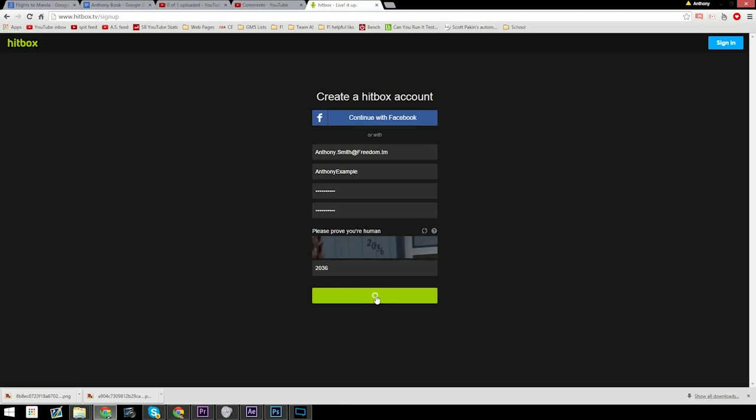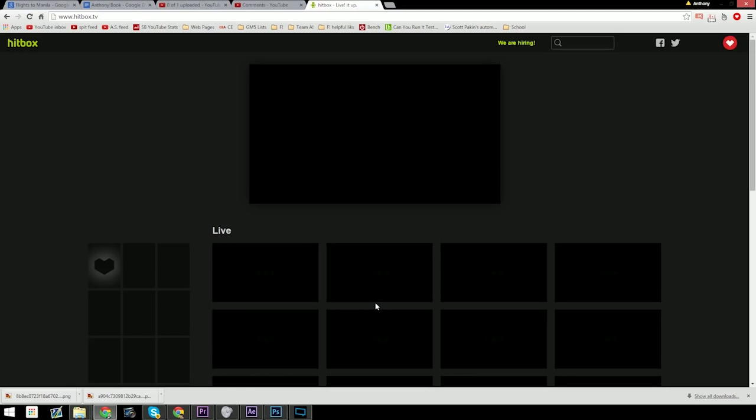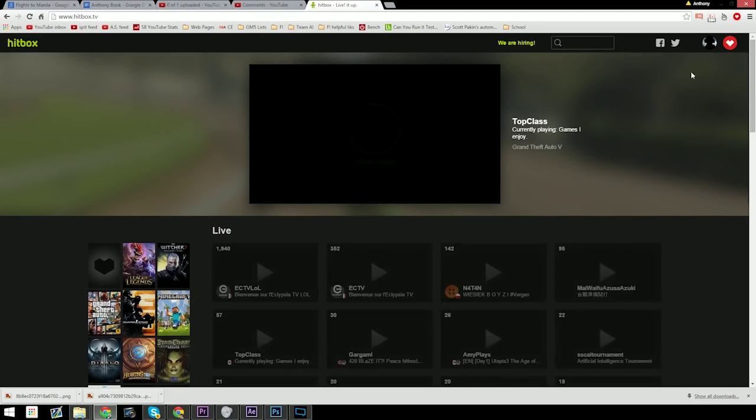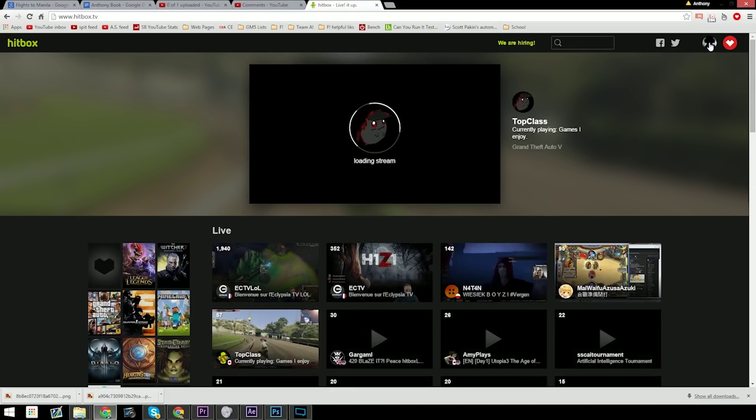Once you've completed all that, hit the sign up button. It should direct you to a page that looks like this. Now you're not quite done yet.